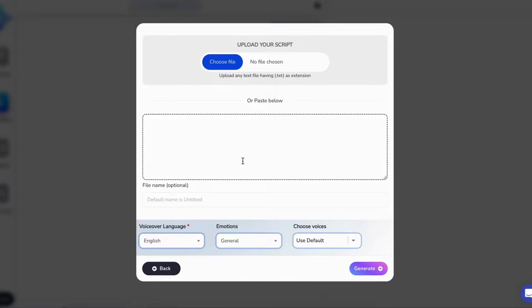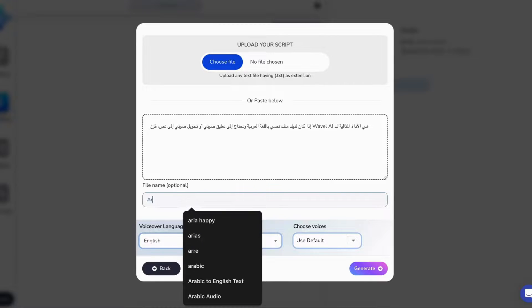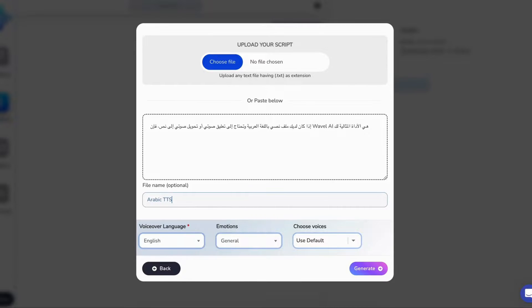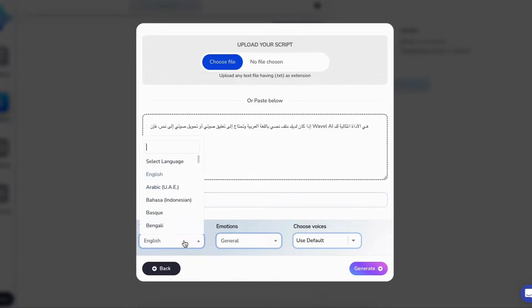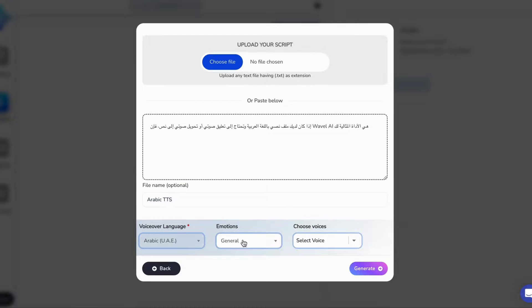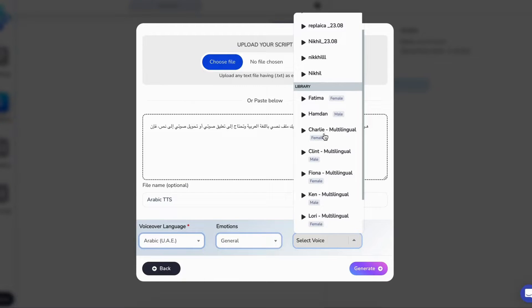Say goodbye to the hassle of hiring voice actors and the costs associated with video production. With Wavell AI, converting written content to voice is as easy as pie.